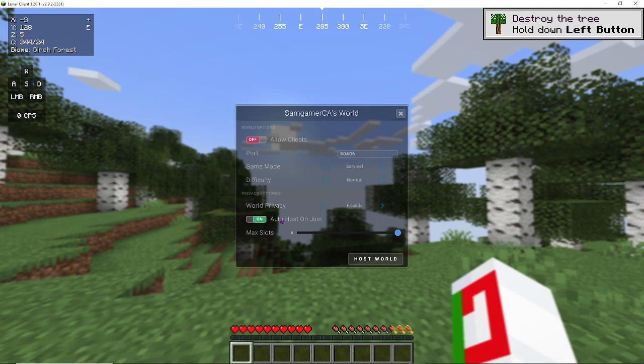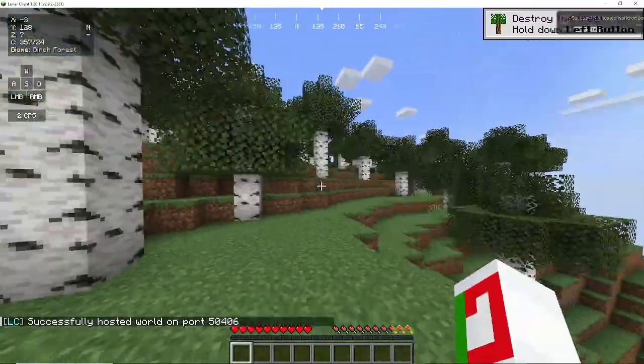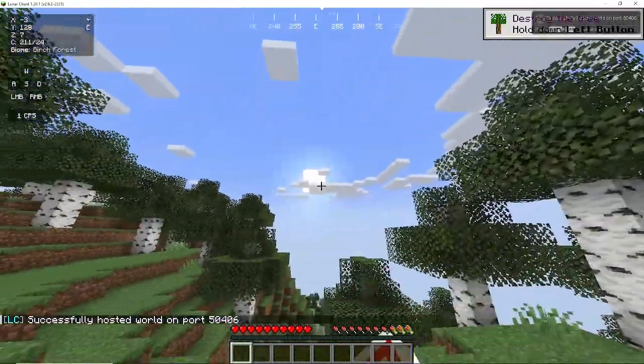Auto host, I'm going to turn that on, so whenever I join, my friends can join too. I'm going to make the max slots 8, and boom. Now, my friends can join.